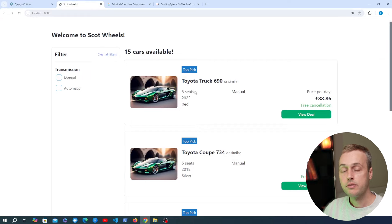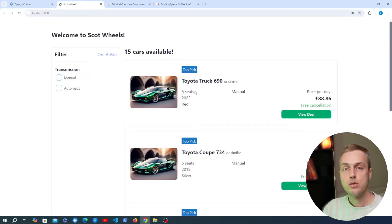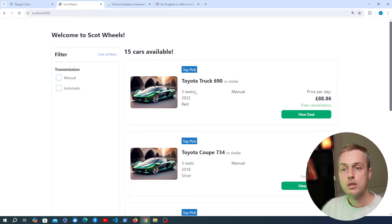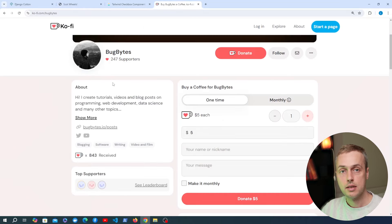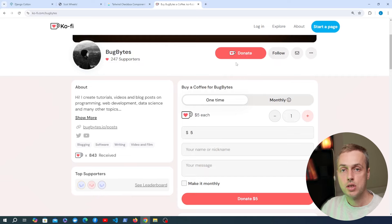We're going to get started building this, but if you're enjoying this content, make sure to give the video a thumbs up and subscribe to the channel. If you want to support the channel, we have a Ko-fi page linked in the description. Thank you to everyone who's donated — it's greatly appreciated and really helps keep the channel going.